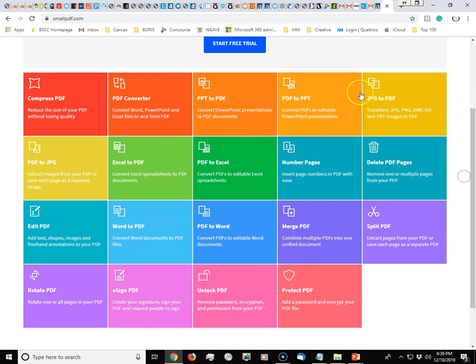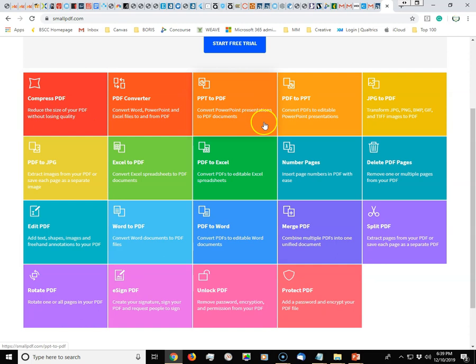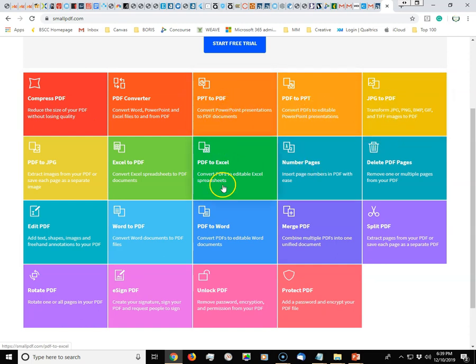You have 19 options from compress, convert, PowerPoint to PDF, PDF to PowerPoint, JPEG to PDF.